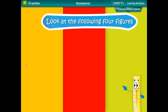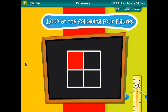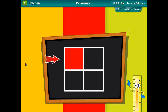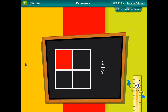Look at the following four figures. In figure 1, a square has been divided into four equal parts. One part out of four has been shaded, that is, one-fourth has been shaded. Mathematically, we can say one upon four portion has been shaded.